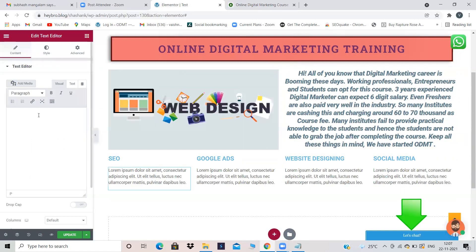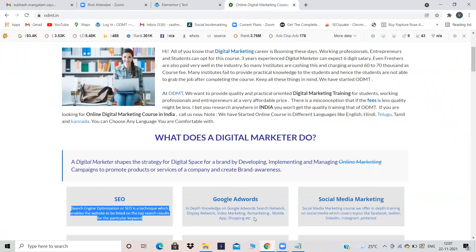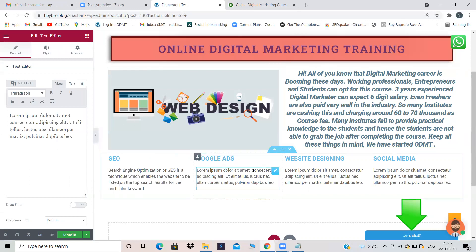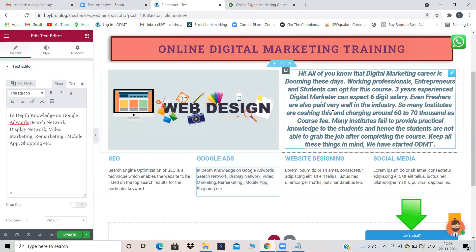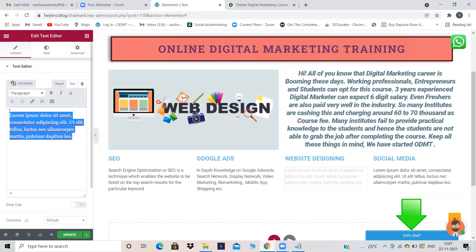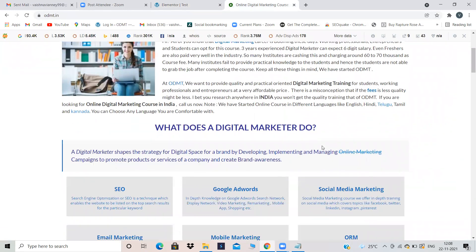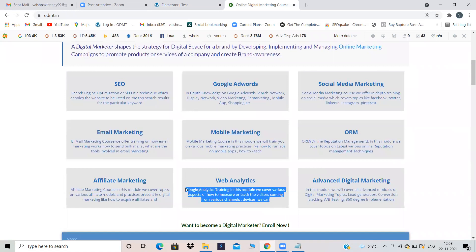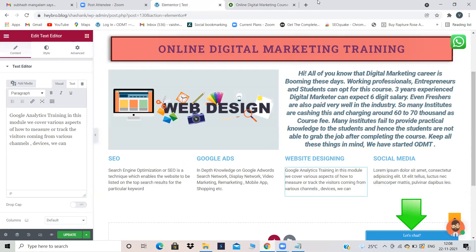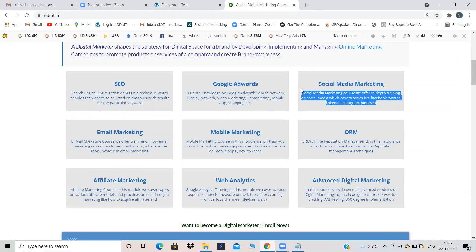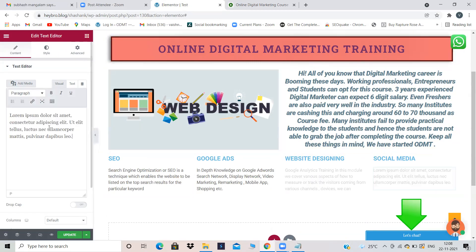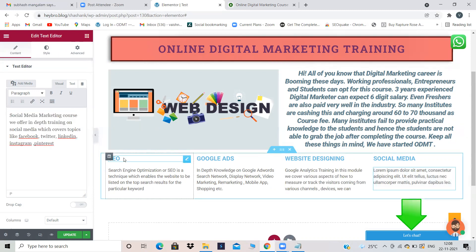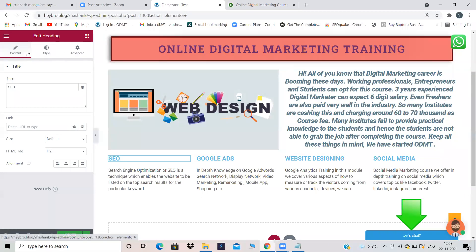I'll copy some content from ODMT and paste it under each service — for SEO, Google Ads, and Website Designing. For your own websites don't copy; if you're practising then you can copy. Now, if I want to give a background color to the SEO column — in Content you cannot give a background color, in Style also you cannot give a background color (you can only change text color and font). You have to go into Advanced options, then Background, Background Type, Color, and give whatever color you want.